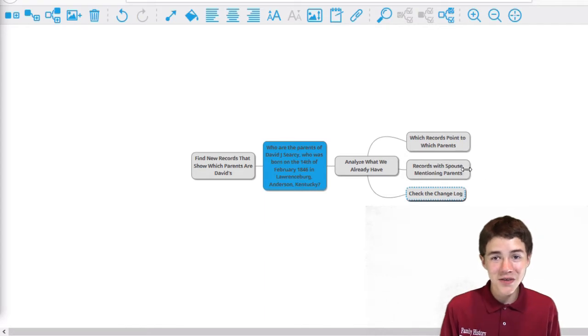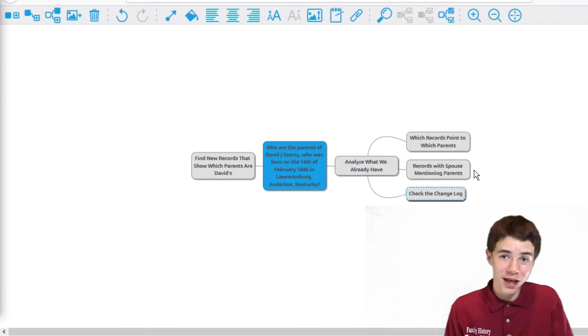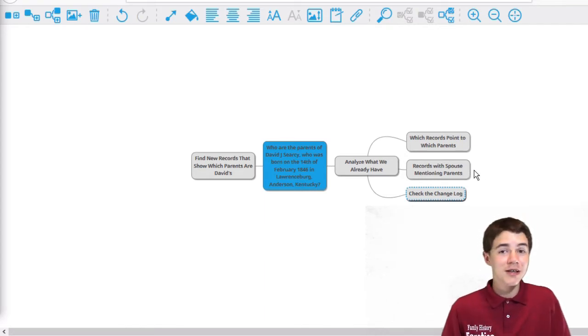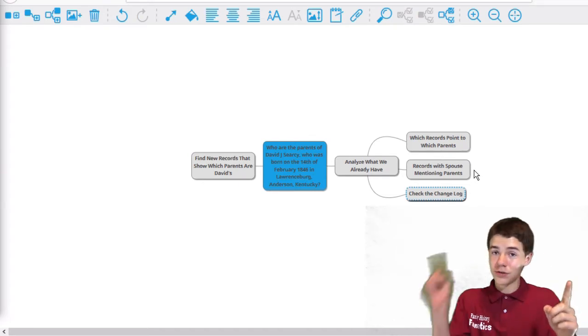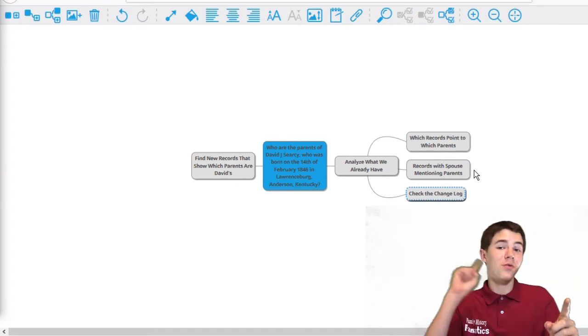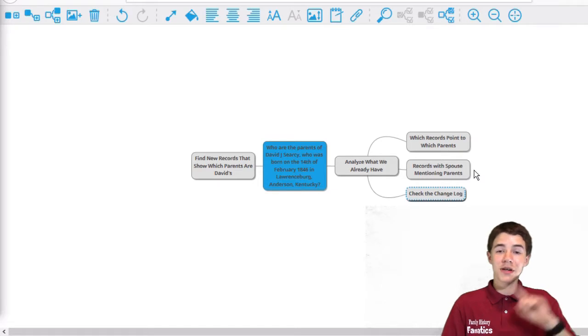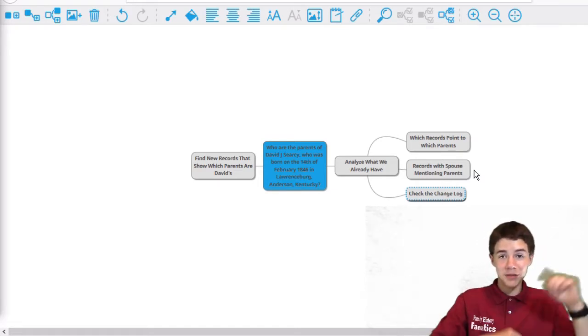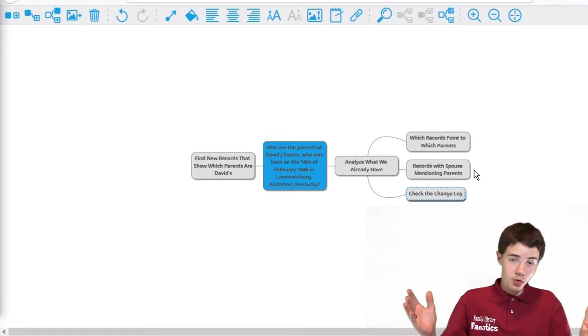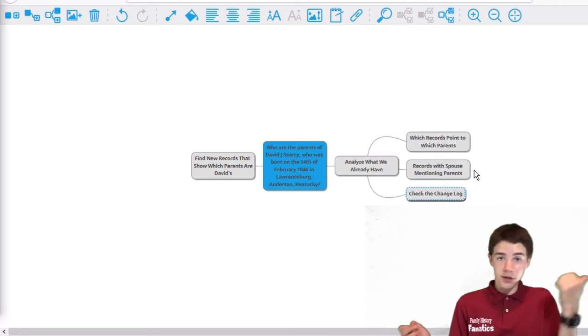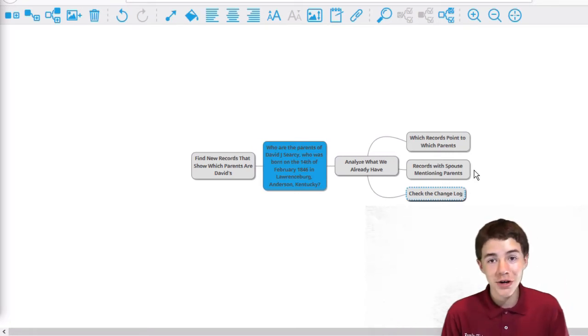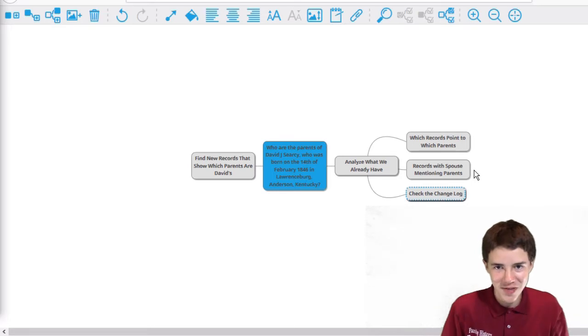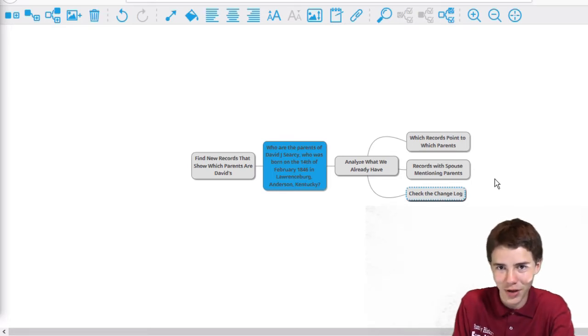And the last thing I can think of is records that mention the spouse, also meaning the parents. Because if we can connect David to his wife, and we can connect the wife to his parents, then you can connect David to his parents. A bit of triangulation. If you want to know more about how it's using DNA, you can talk to my dad. However, we want to get started on this research. So let's dive into David J. Searcy's profile page.